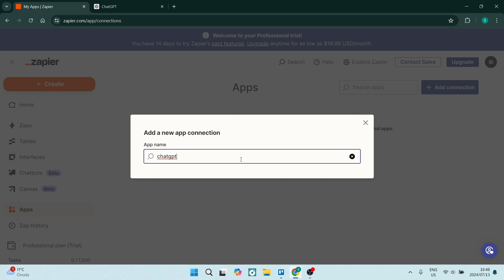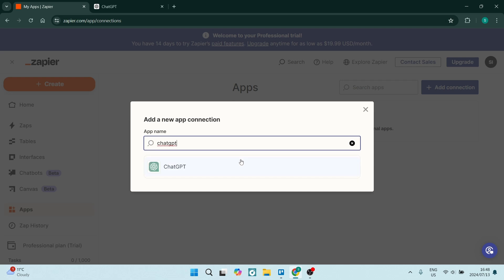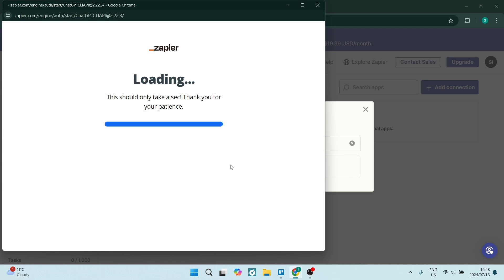ChatGPT. You will find it right over here. You can just click on ChatGPT. This window will pop up and it will only take a few seconds.